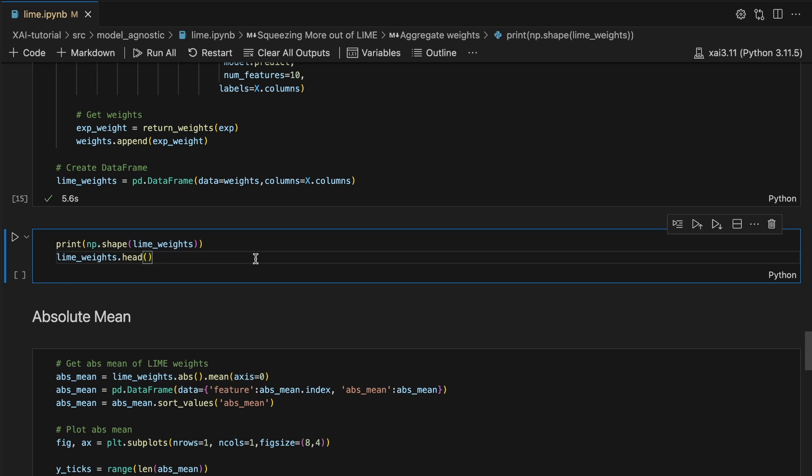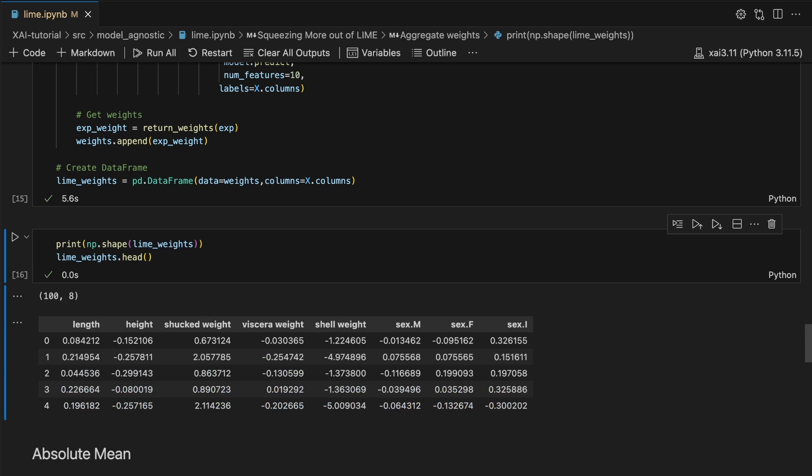The Lime weights have shape 100 by 8. For each prediction, there is a Lime weight for each of the 8 features. We can now use this dataset to create global aggregations of the Lime weights.